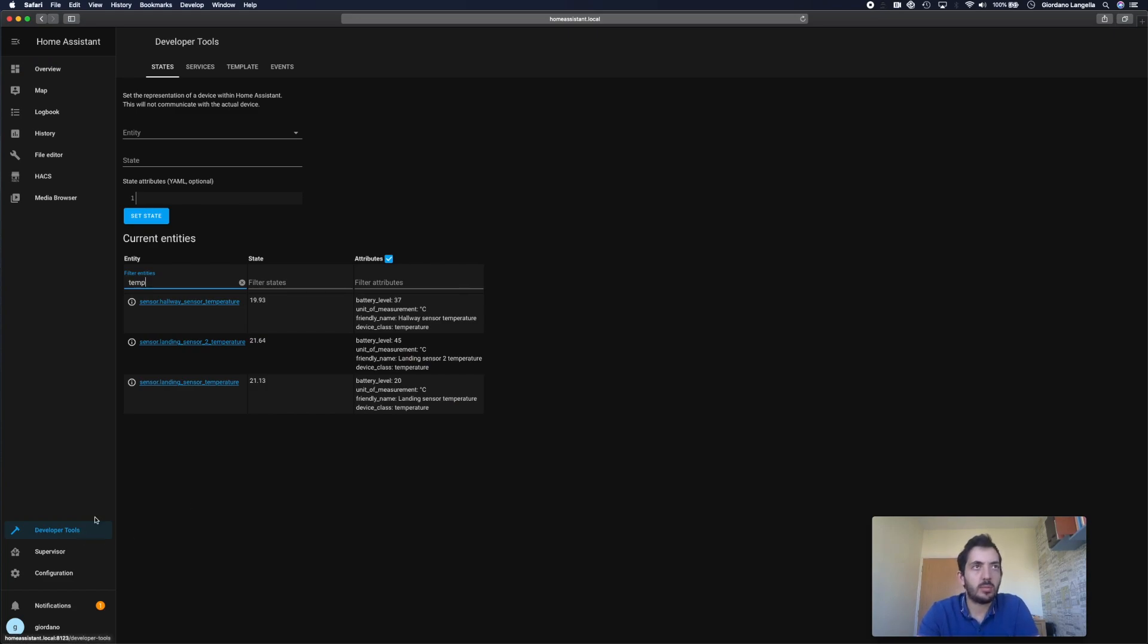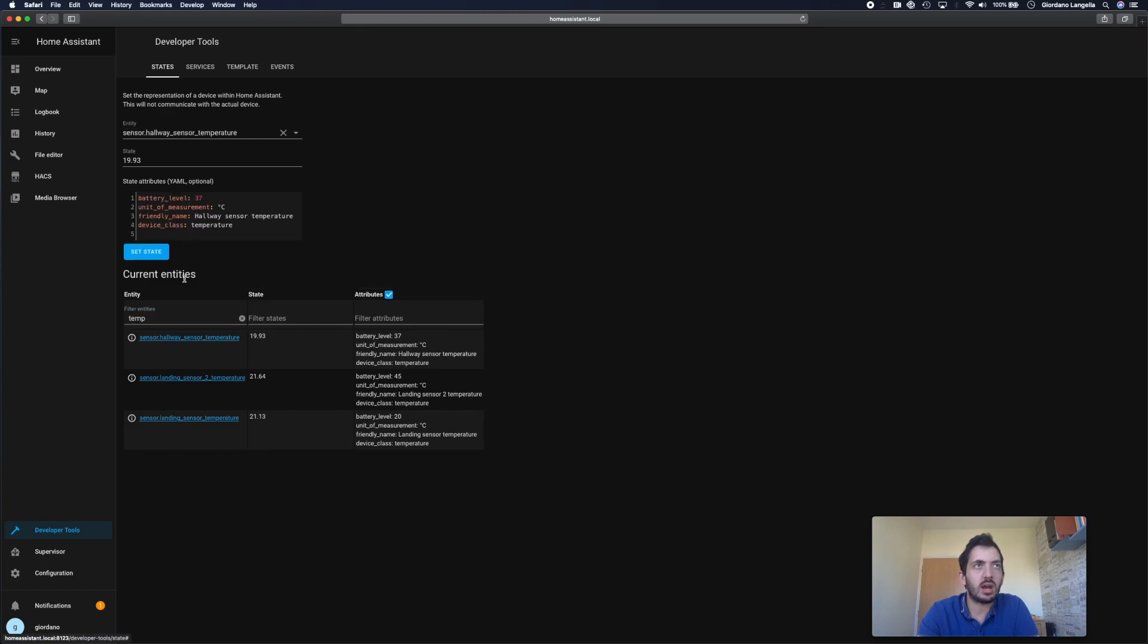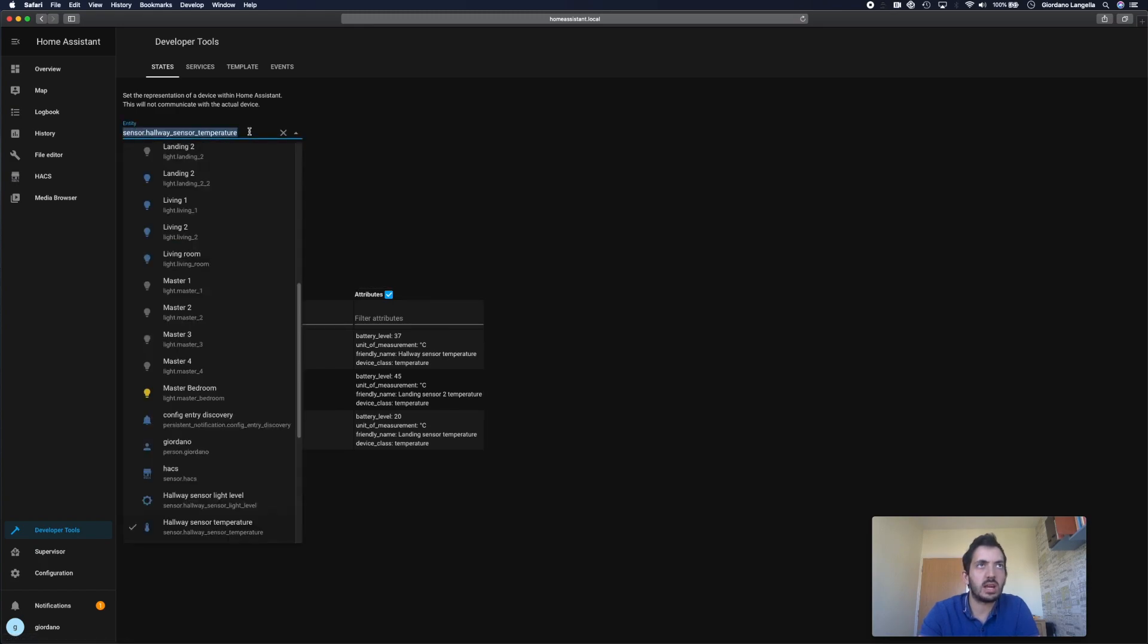So I went to developer tools. And I'm filtering for my temperature sensor. And I've got my ID here. My entity ID. So I just need to copy this.